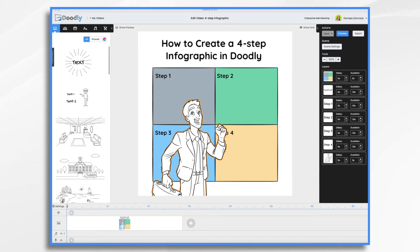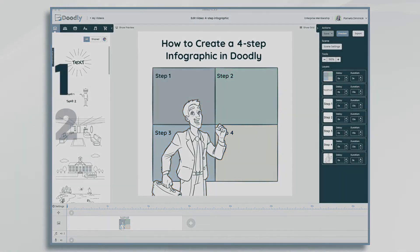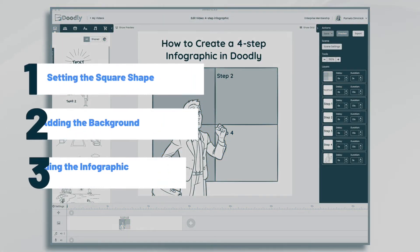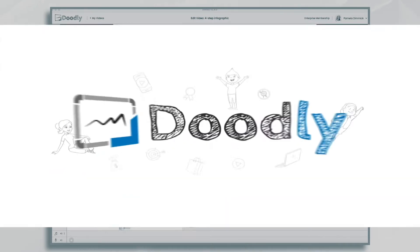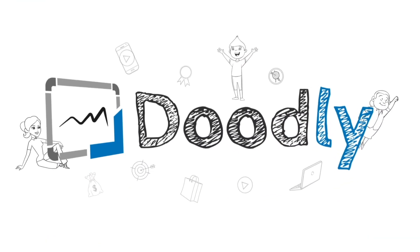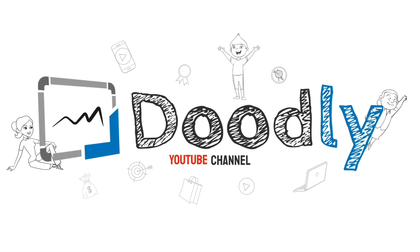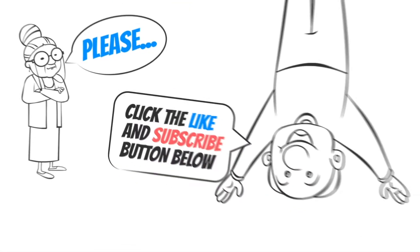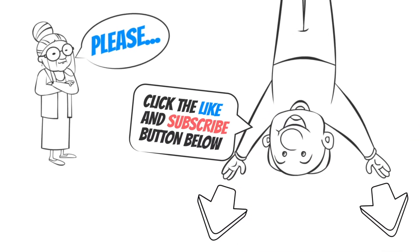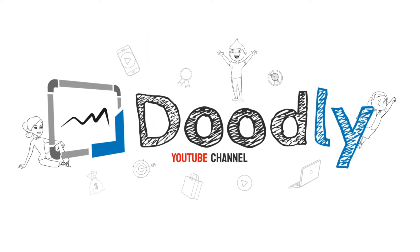Hi, it's Pamela. In this tutorial, we're going to create a four panel infographic using Doodly. Hey, and welcome to the official Doodly YouTube channel. If you enjoy our content, please click the like and subscribe button below. Now let's get straight to the video.